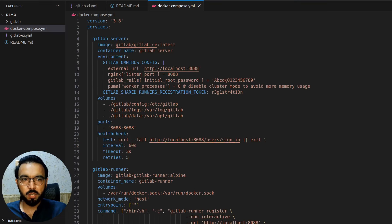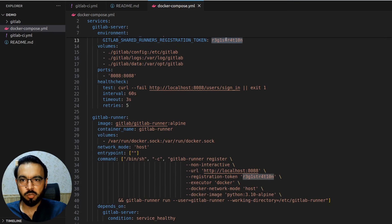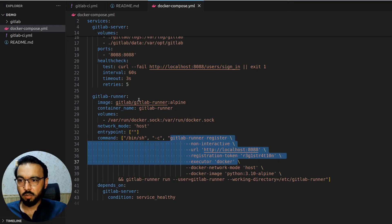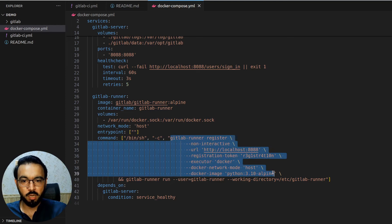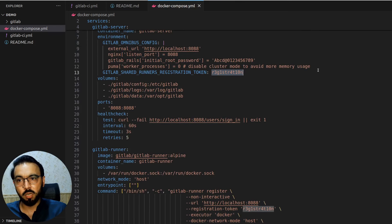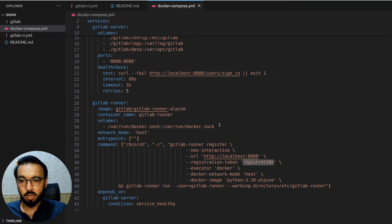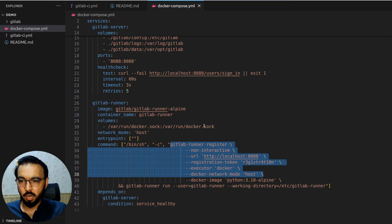One important thing: the token set inside the GitLab server via the environment variable must match the registration token passed in the registration command. These docker-compose commands can be copied for use wherever you're setting up GitLab — whether on AWS EC2 by logging into your instance, or inside Kubernetes using pod template YAML files. The same commands can be set in those pod YAMLs, and once your containers are up through Kubernetes, everything should be automatically completed.